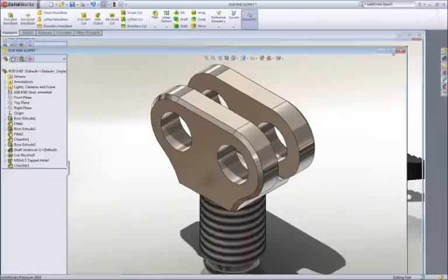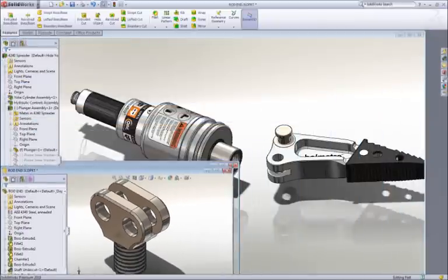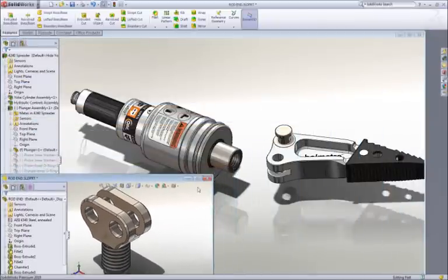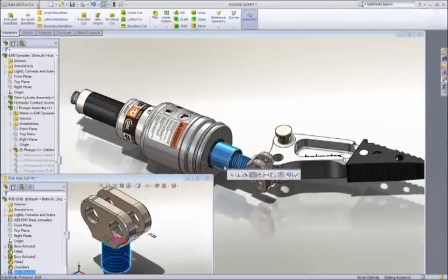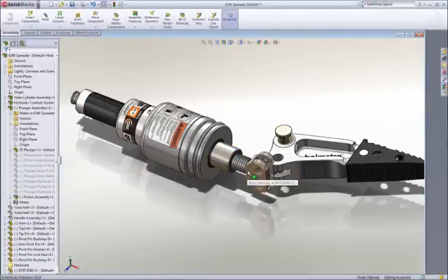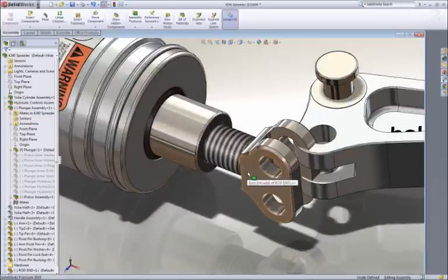Let's move on to do some assembly work, and with SOLIDWORKS, it couldn't be any easier. For our rod end, simply drag the round boss and drop it onto the cylinder rod. This adds a concentric assembly mate between the parts.